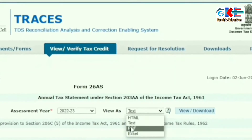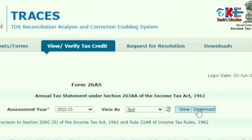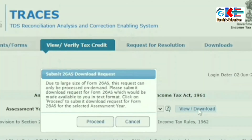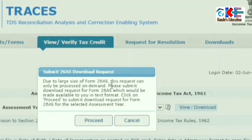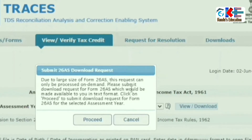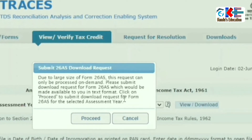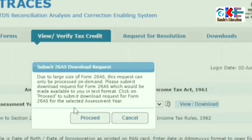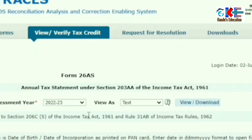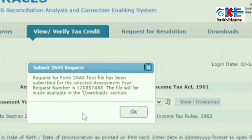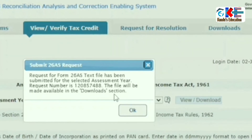We will simply select the Assessment Year and then in View As, select 'Text only'. There are a few other options. Then you will simply click on the Download tab. If your data is not big, then it will be downloaded instantly. But if it is big, as in my case, you have to wait for some time to get the requested download.